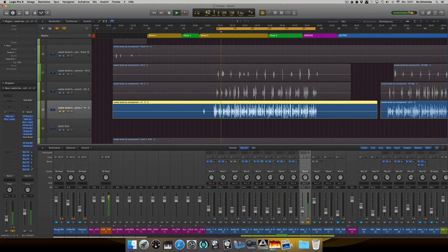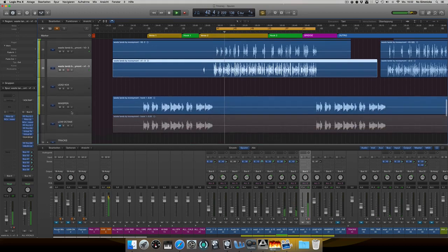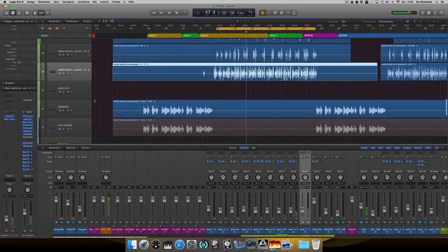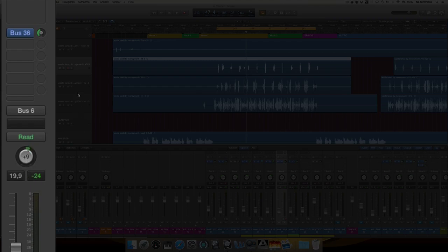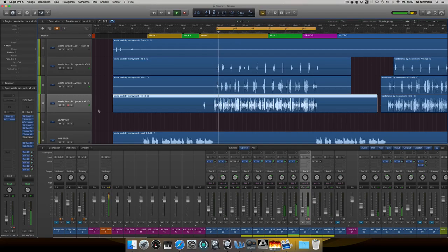I just applied some slap delay and a tiny reverb. Generally I like to keep my rap vocals pretty dry. I also panned those supportive tracks a bit — not too much. You can see I panned one slightly to the right and the other slightly to the left. The main vocals, of course, I kept in the middle.